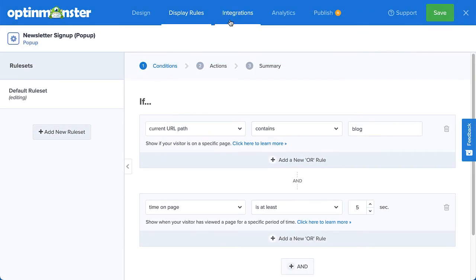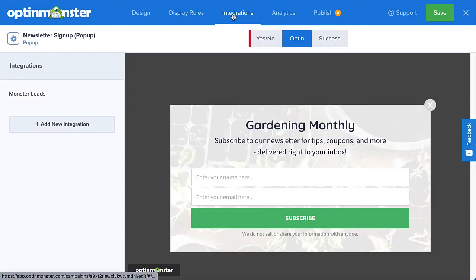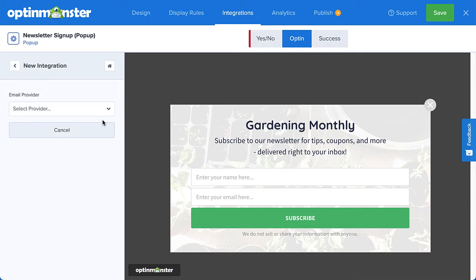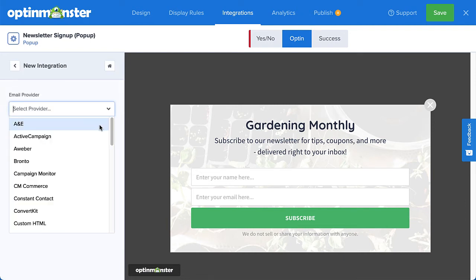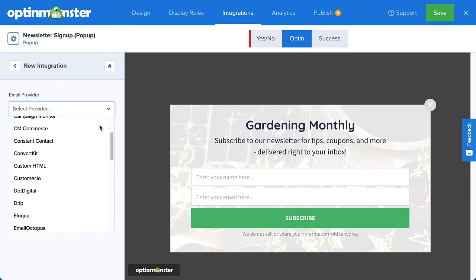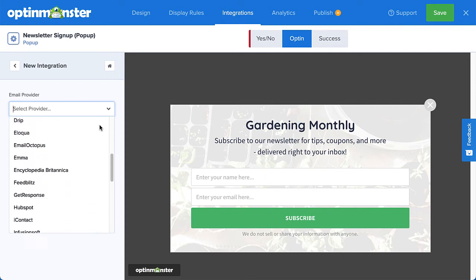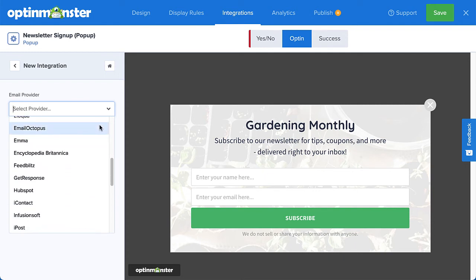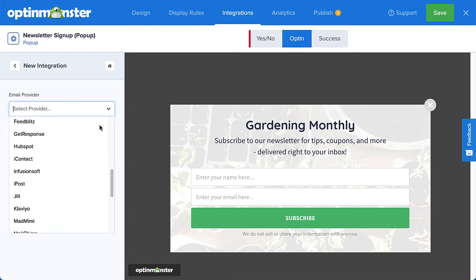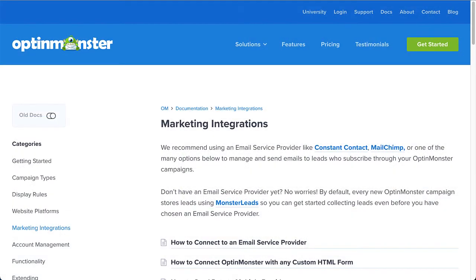When you're finished setting your display rules, head over to Integrations. This is where you will connect OptinMonster with your email service provider. Click Add New Integration and select your provider from the drop-down list of our native integrations. We connect with most major email service providers, Zapier, and offer a custom HTML integration option so you can add your own custom form code. Check out our documentation for complete details on your specific integration — I've left a link in the description.